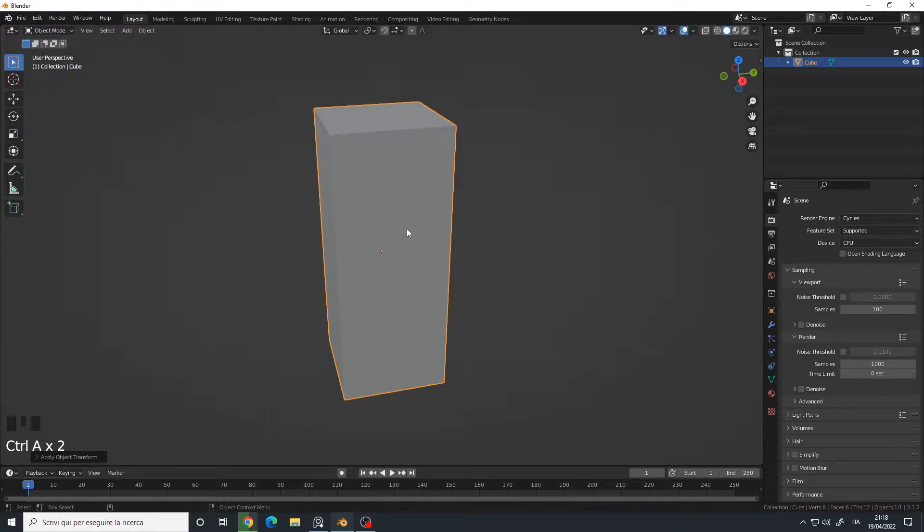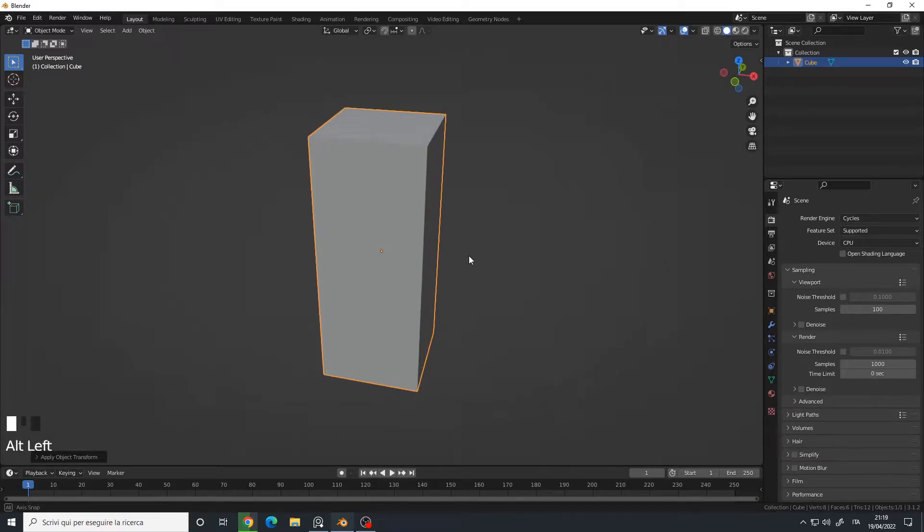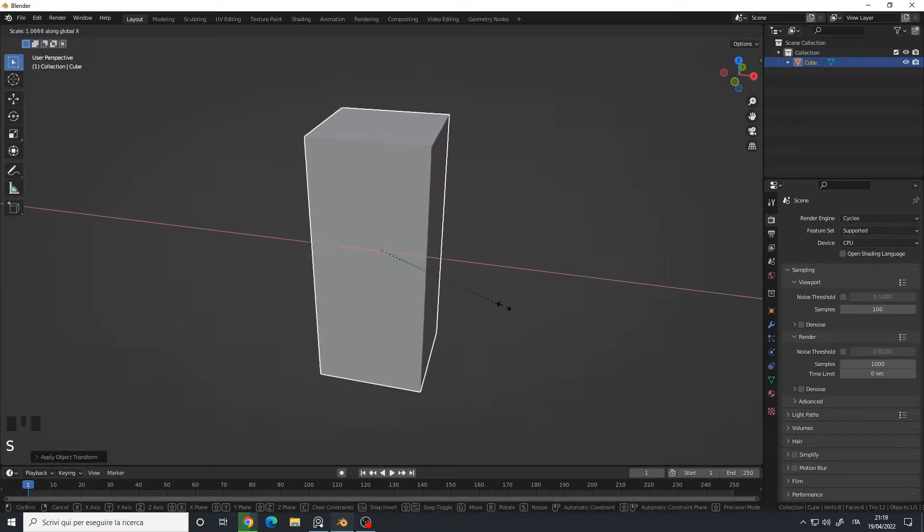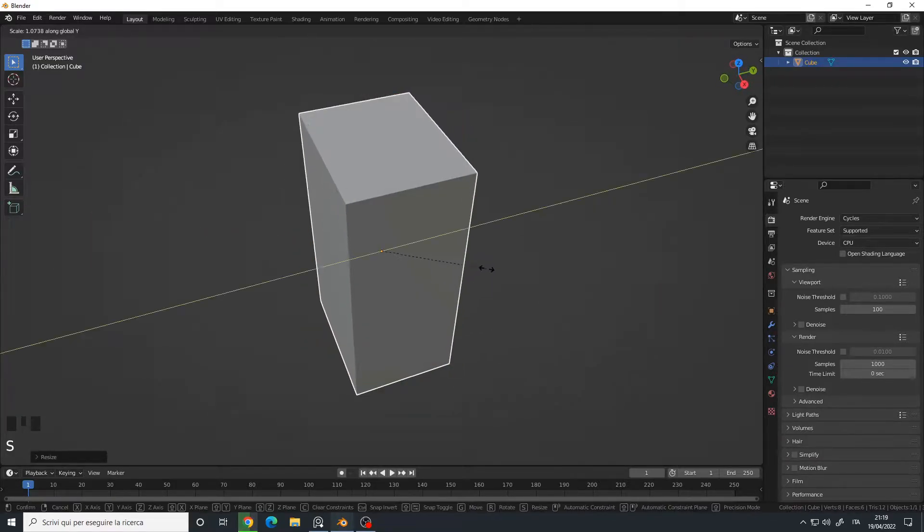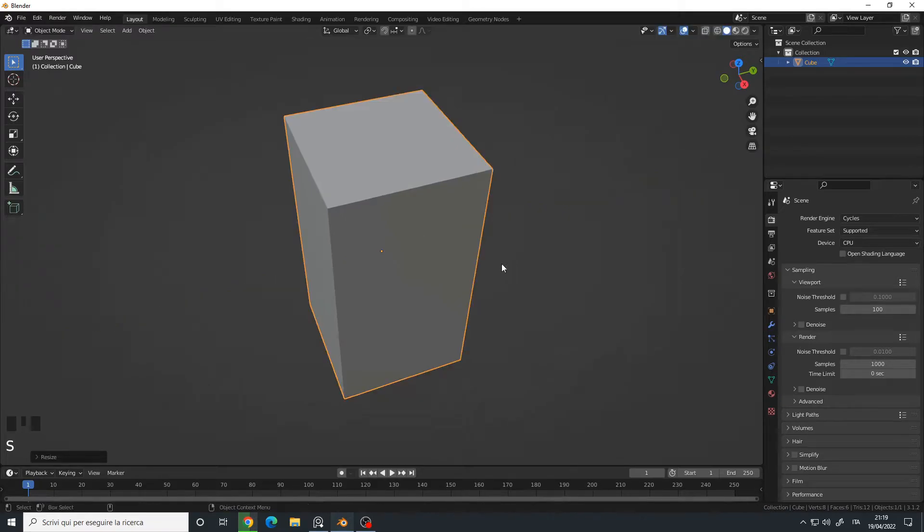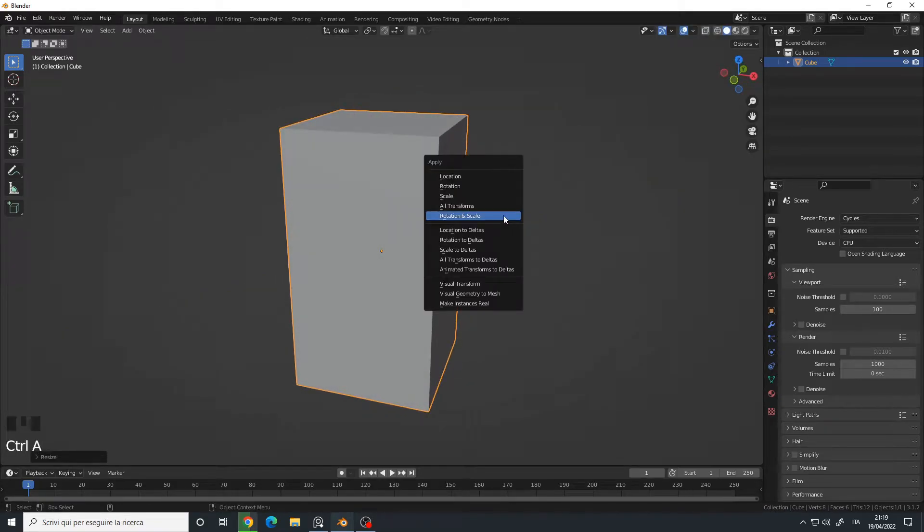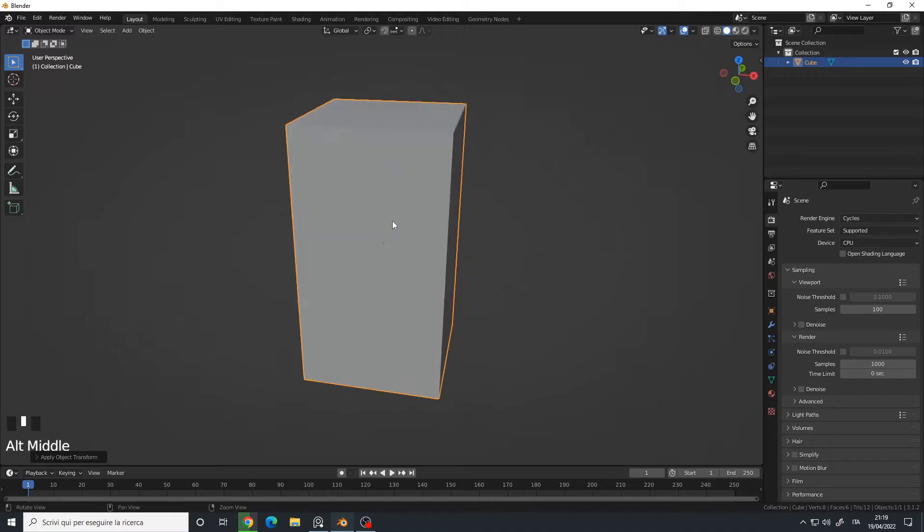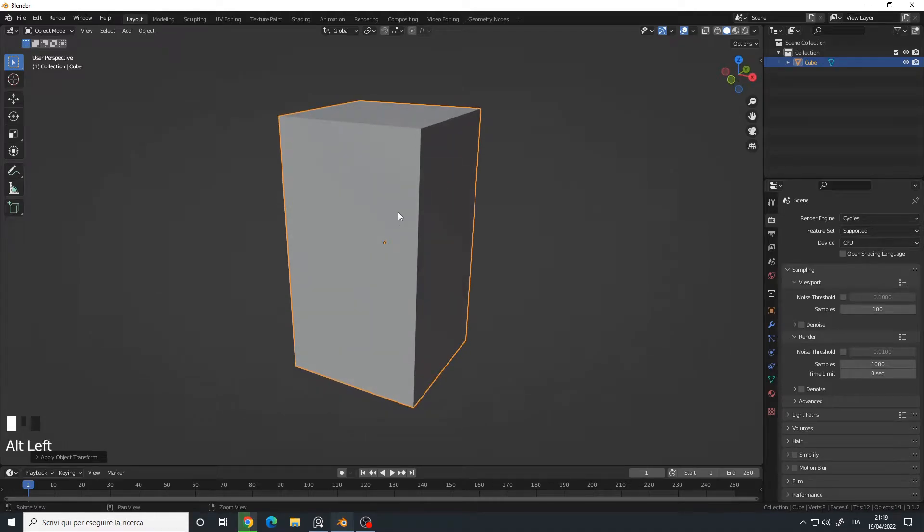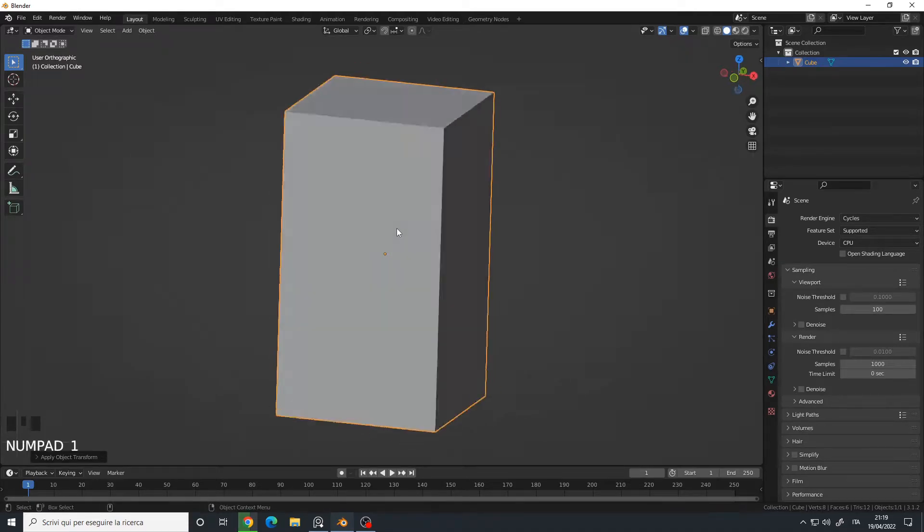I will also scale it on the X axis and Y axis a little bit like this and apply the rotation and scale again. Okay, so let's say I want to cut it. I'll go to the front view, press the Tab key to go into edit mode.